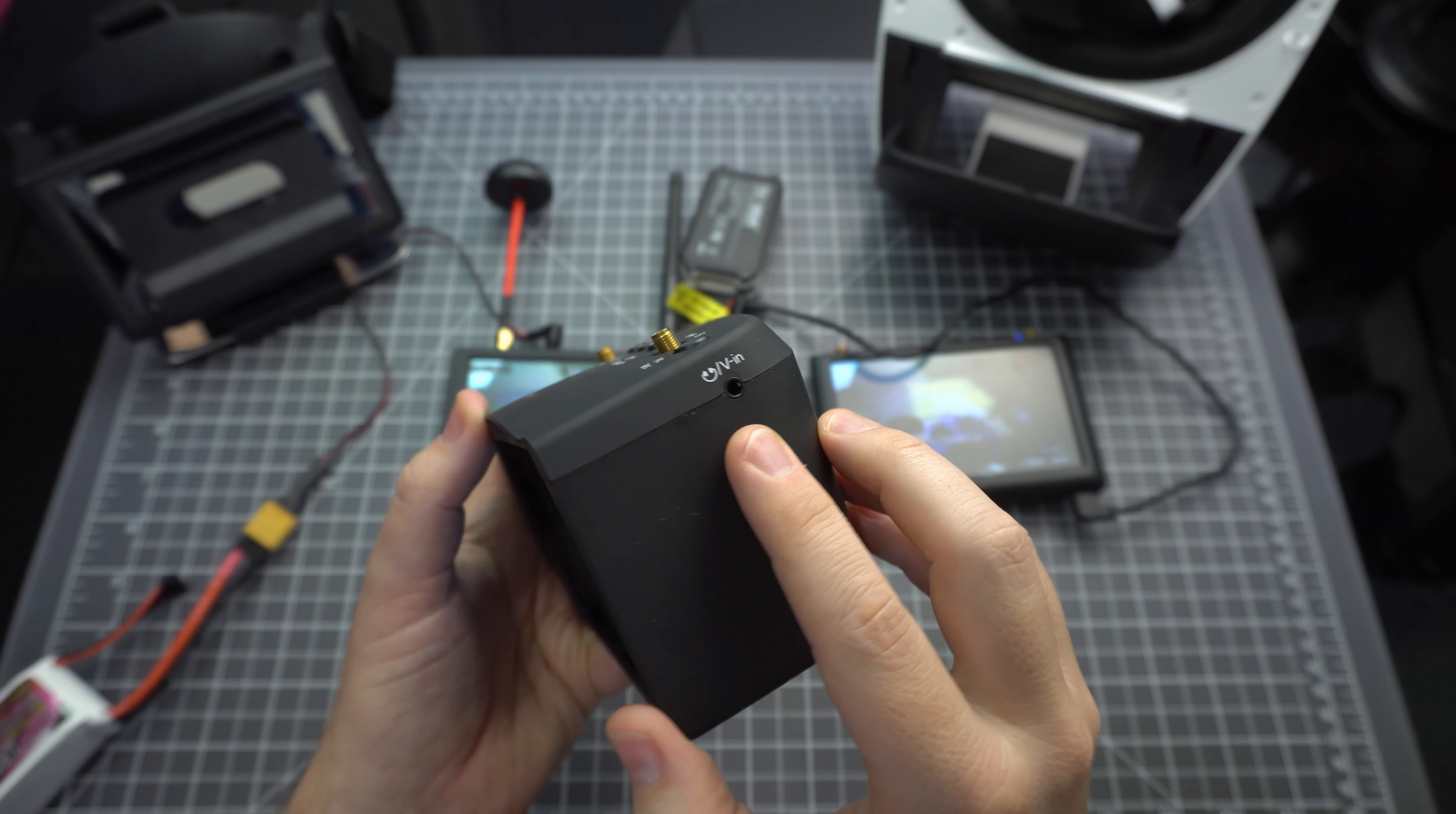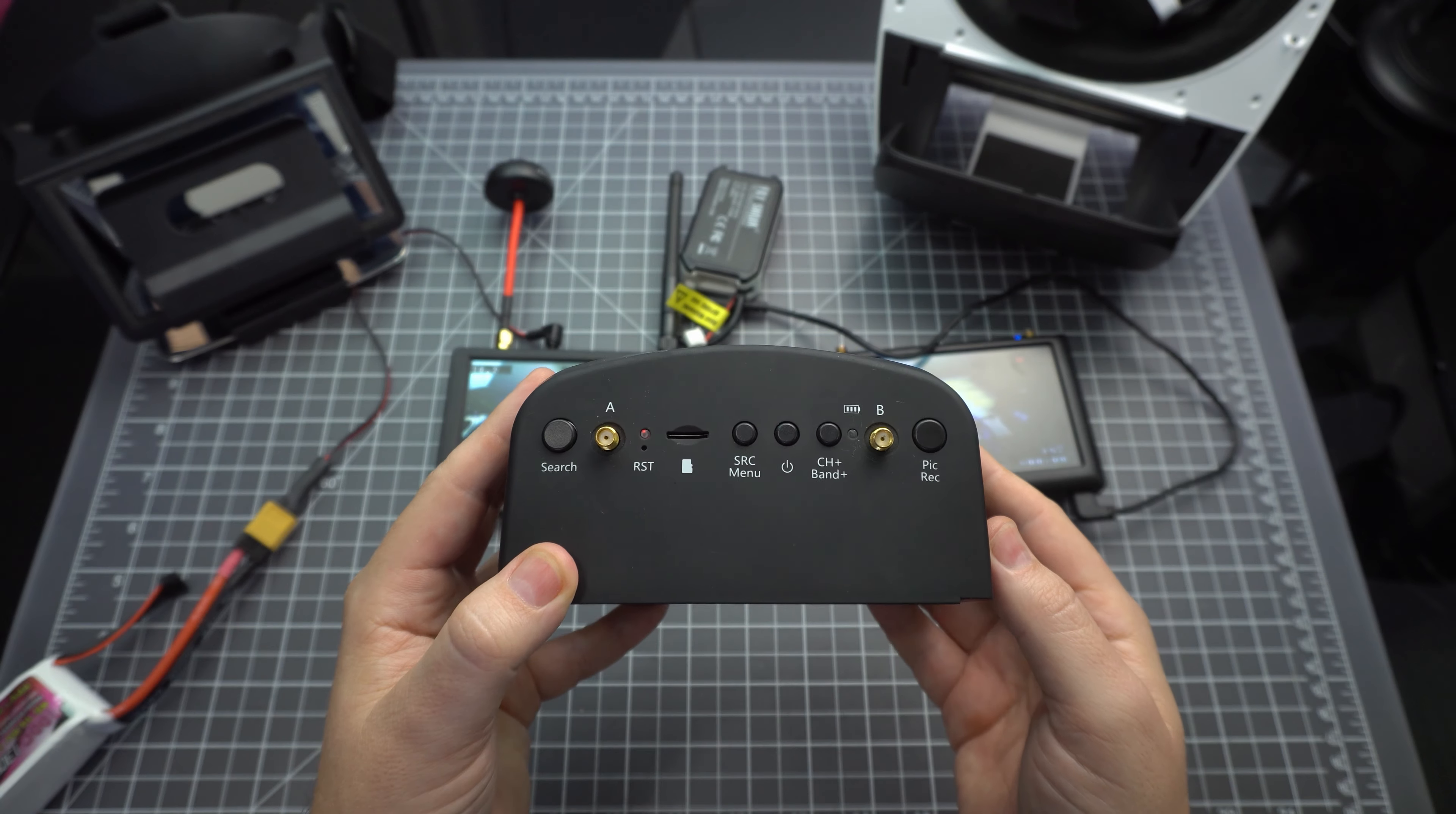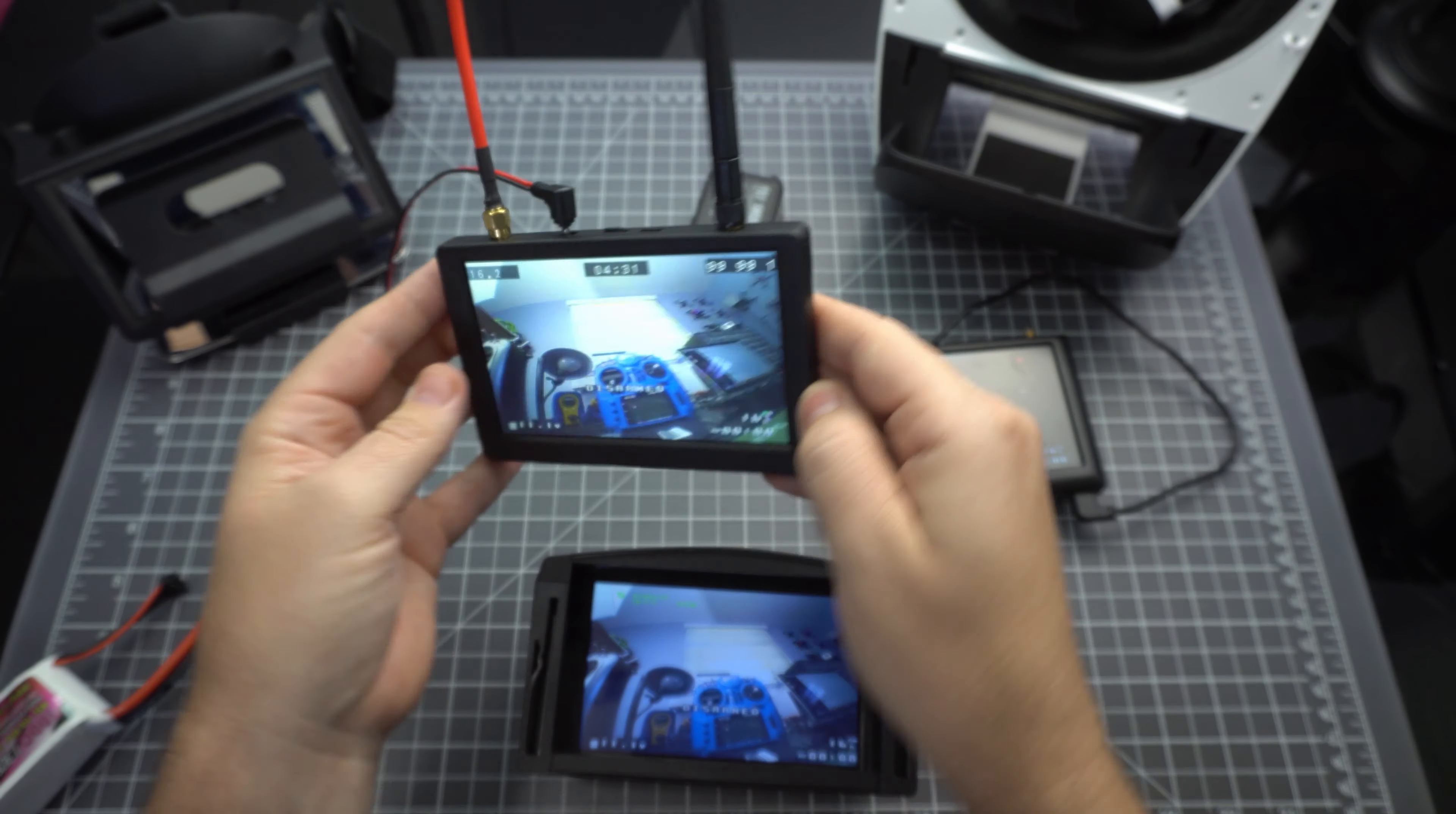The EV800D has AV-in, power-in for the internal battery, and a micro SD card slot for the DVR. The Hawkeye has AV-in and out, a power plug, a fake micro SD card slot, and a joystick.